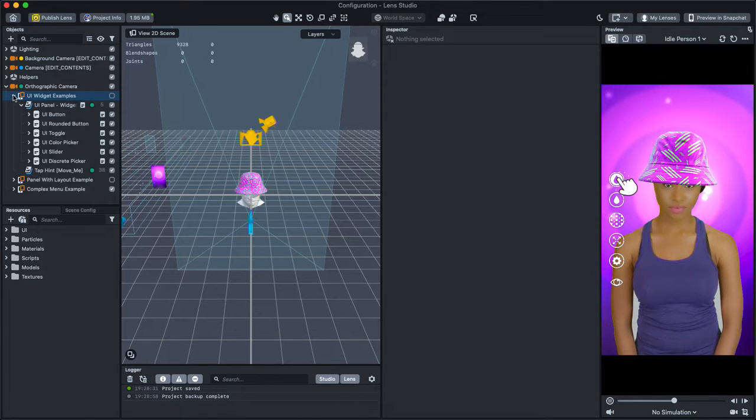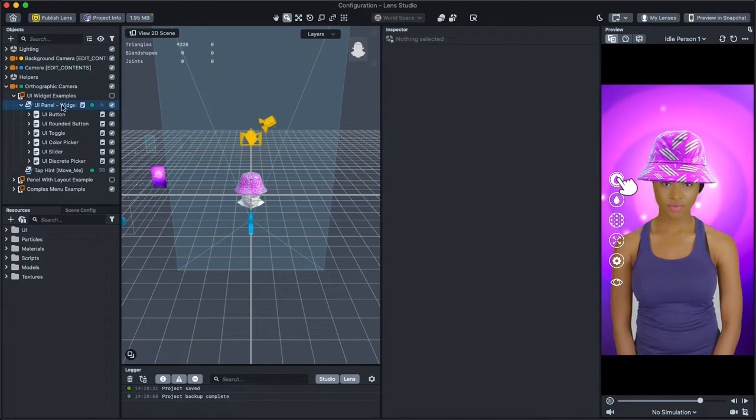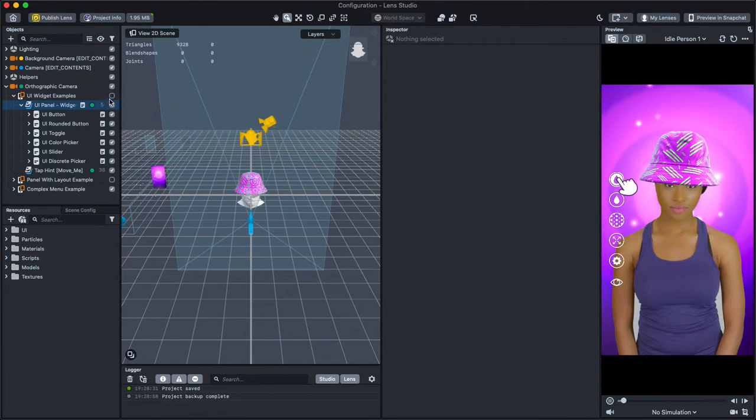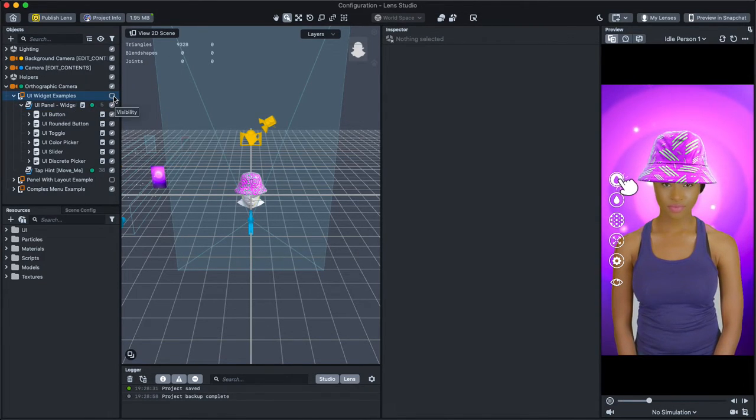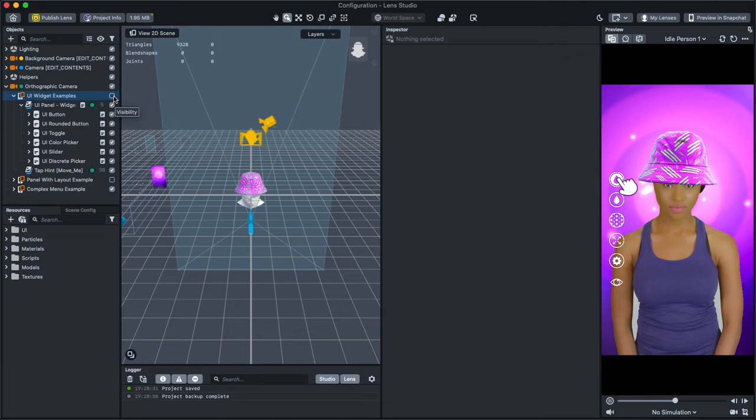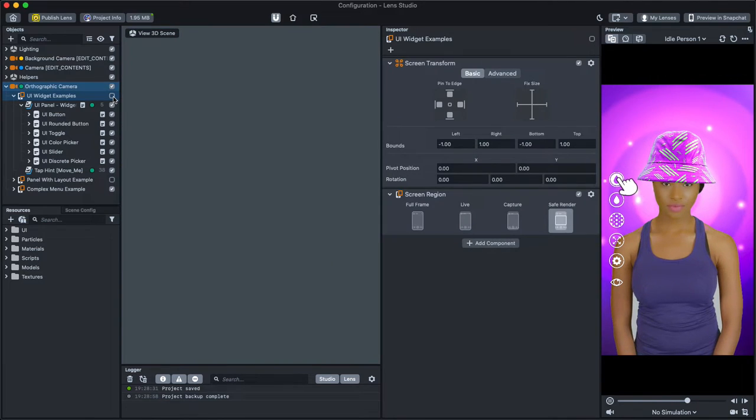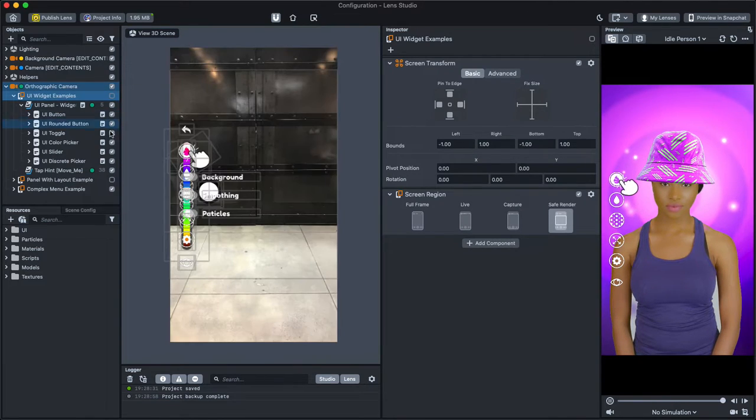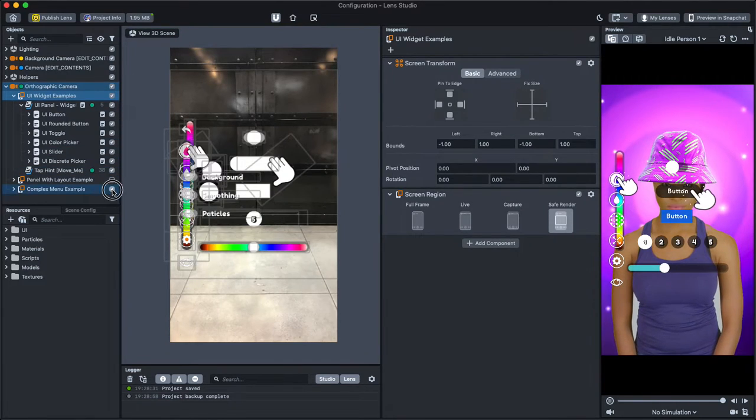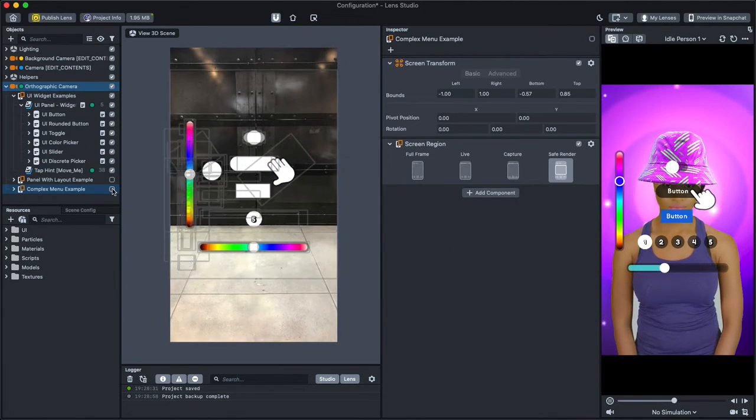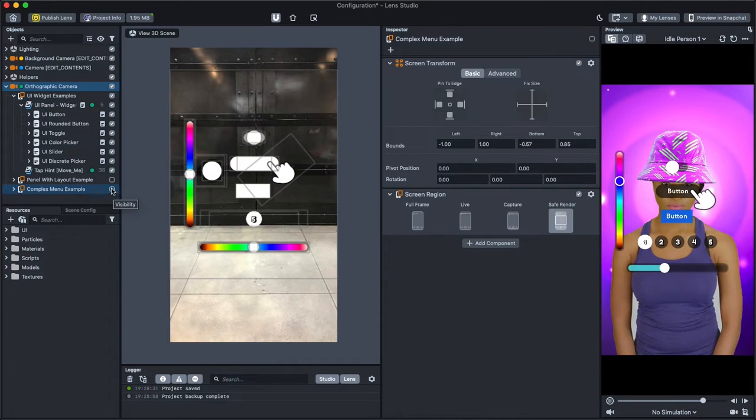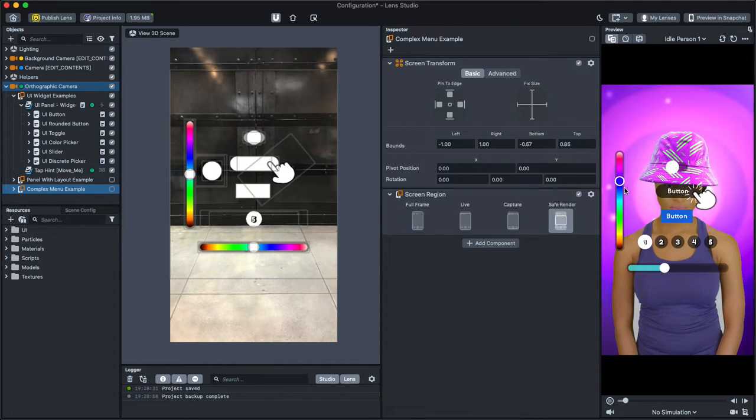To try any helpers or examples, toggle the checkbox next to them in the Objects panel. As you play around with this template, think about how you can make your lens configurable.